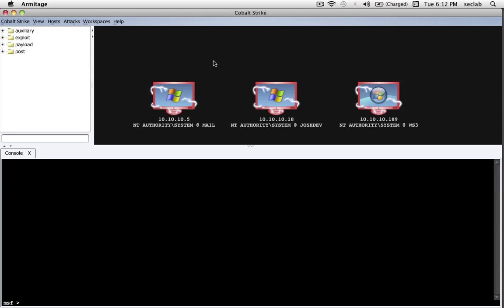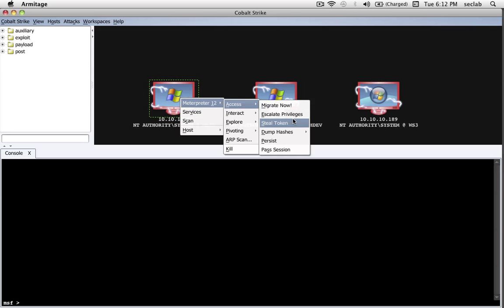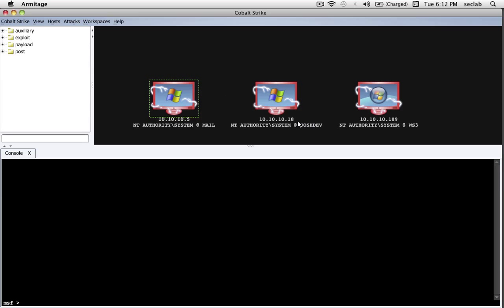It doesn't even have to be a logged-in user. It could be, for example, a process running with the privileges of the domain admin on a server performing some sort of cleanup action. We just need to get the token. Here's how to do that with Cobalt Strike. Highlight a host. Let's go to Meterpreter, Access, Steal Token.